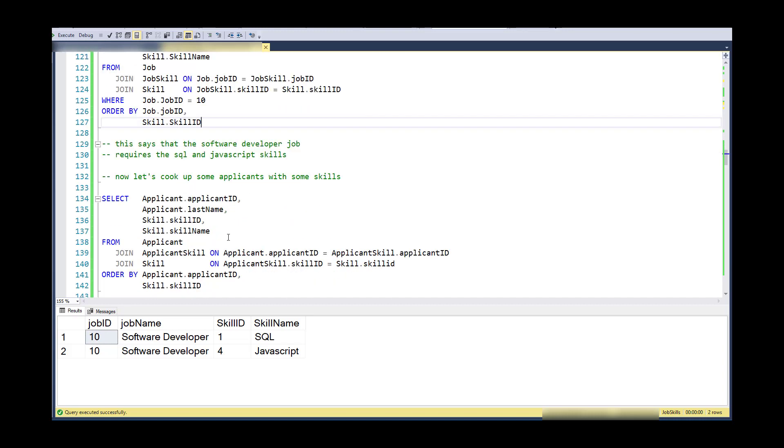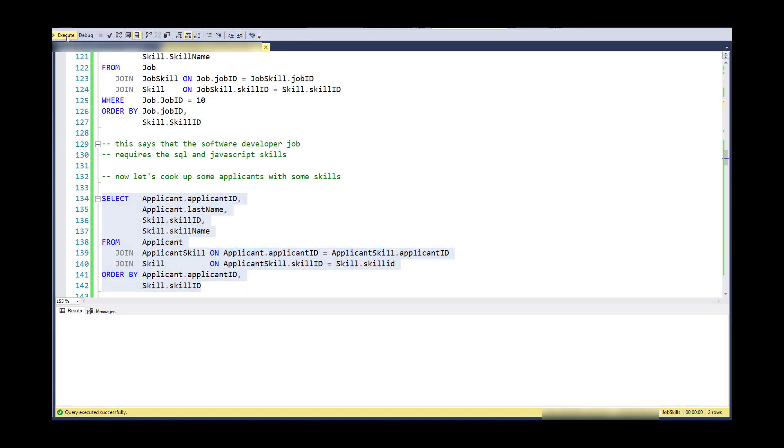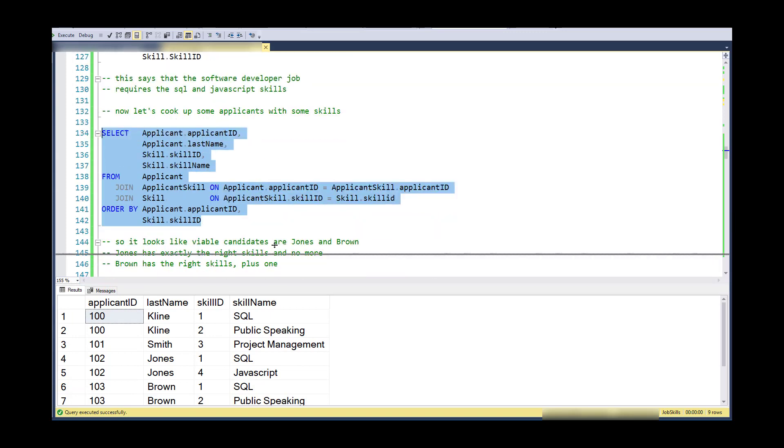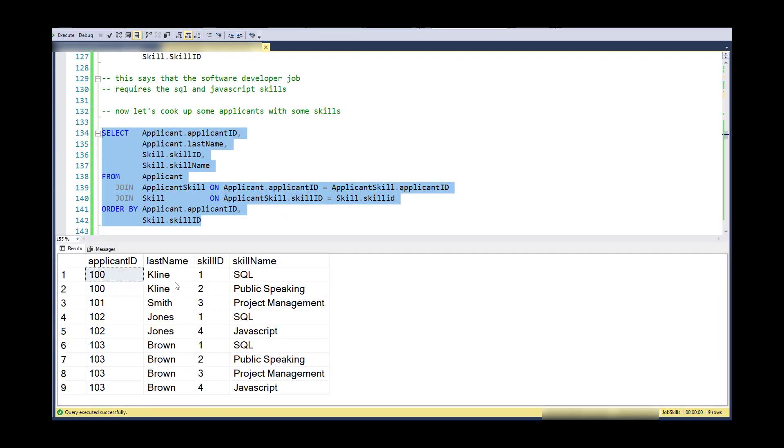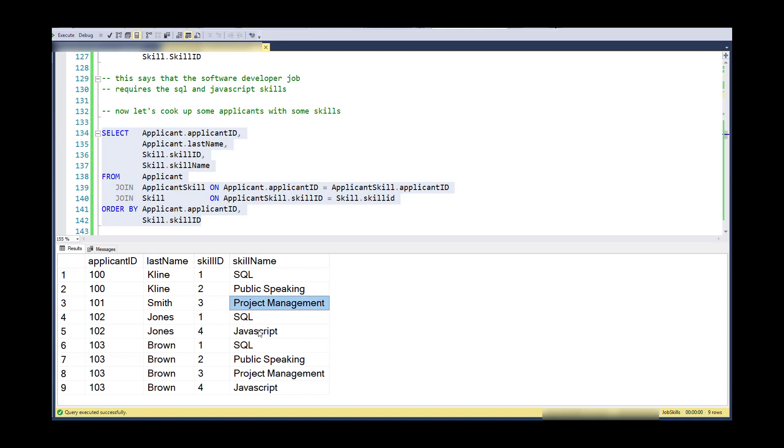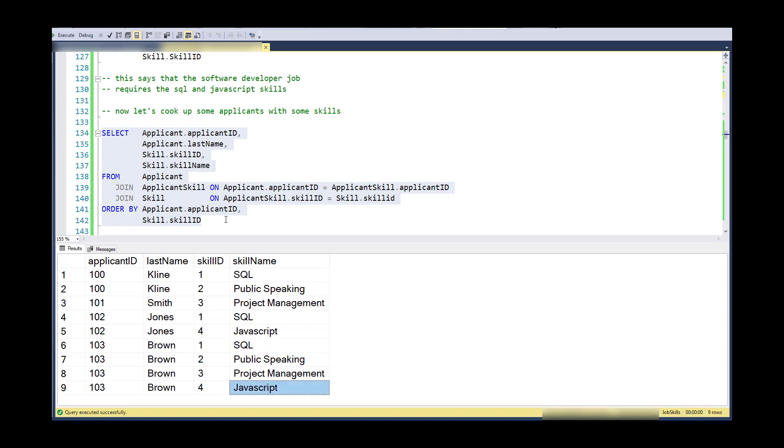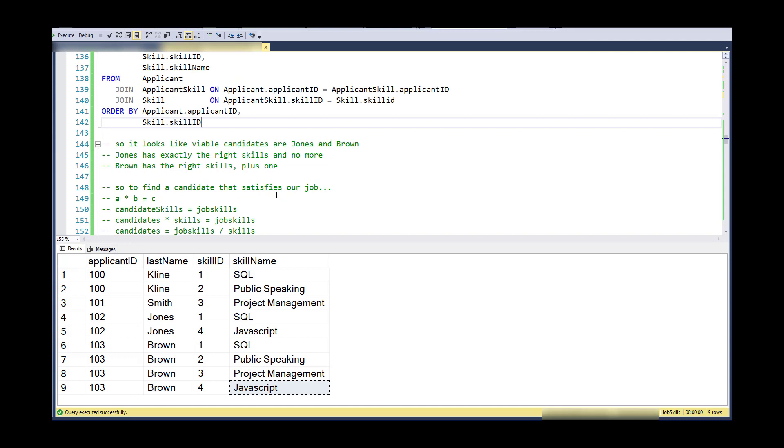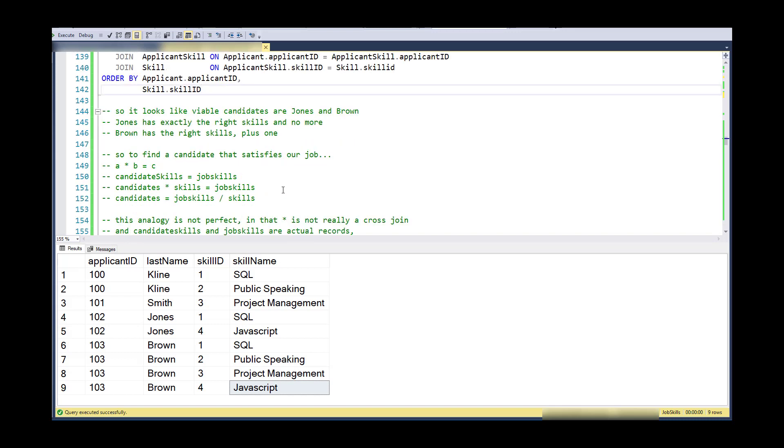So let's look at the applicants and the counterpart of applicants and what skills they have. So if I look at this a little bit, I can see that Klein has SQL and public speaking. Smith has just project management. Jones has SQL and JavaScript, which matches this particular job. And then I see Brown has a lot of skills and also happens to match on the skills for the software developer.